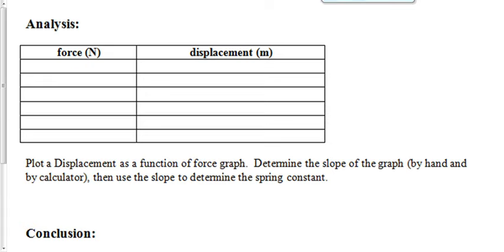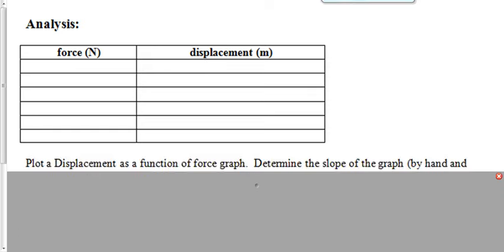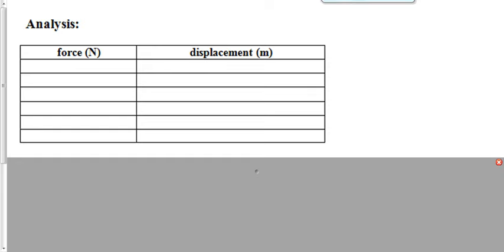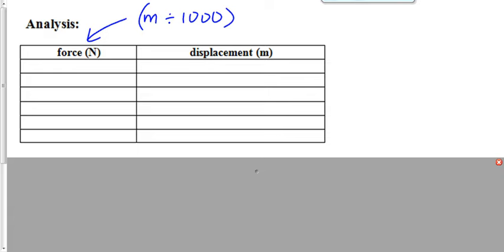You've got to have an analysis table as well. That analysis table is going to look something like this, where you have a force. Once mass and displacement, now it's force and displacement. But you guys know how to find force. It's a hanging mass. So to find the force here, it's simply going to be the mass. If it's in grams, you're going to convert it to kilograms, mass divided by 1,000. If it's already in kilograms, then just multiply it by 9.81.